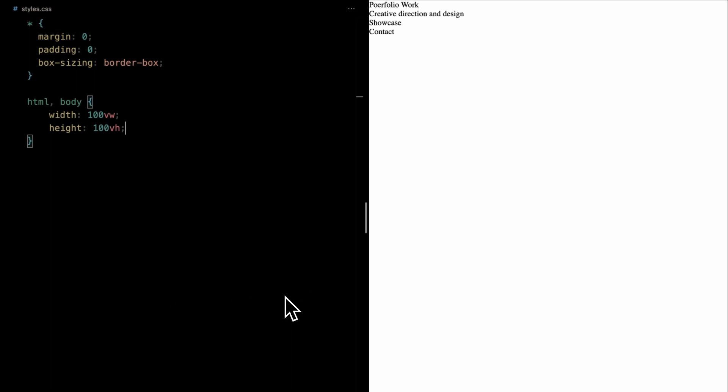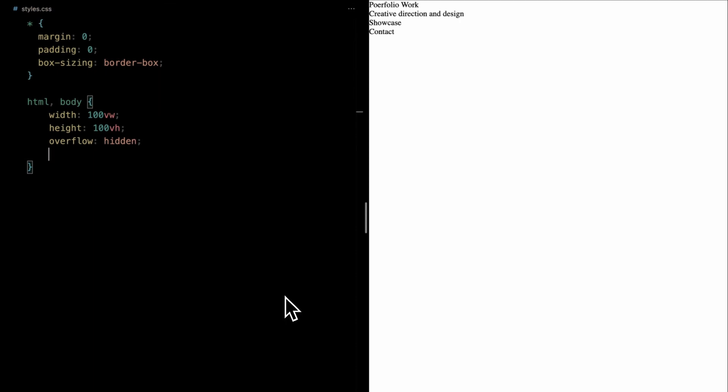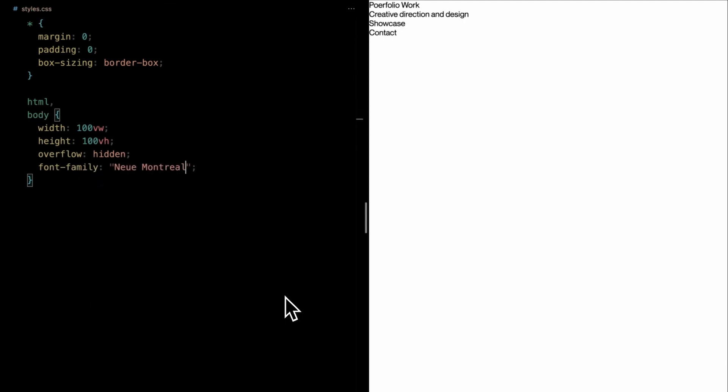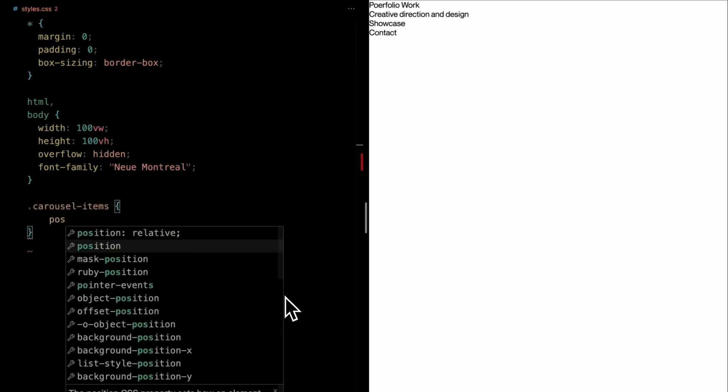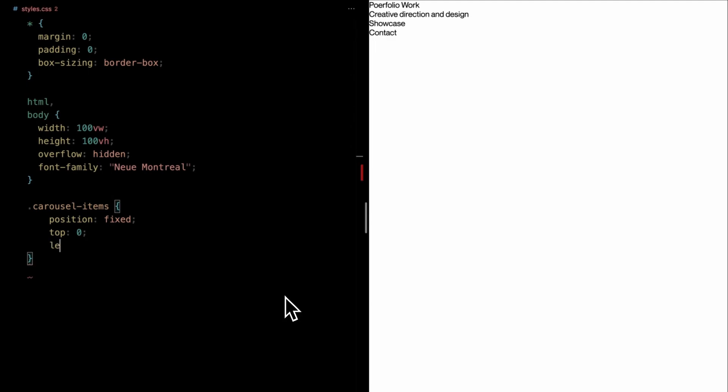We're setting both the width and height to fill the entire viewport using 100VW and 100VH respectively. To avoid any unwanted scroll bars, we'll set the overflow property to hidden. And for typography, we're opting for the elegant new Montreal. Moving on to our carousel. For the carousel items wrapper, we're setting its position to fixed, ensuring it stays anchored to the top left corner.